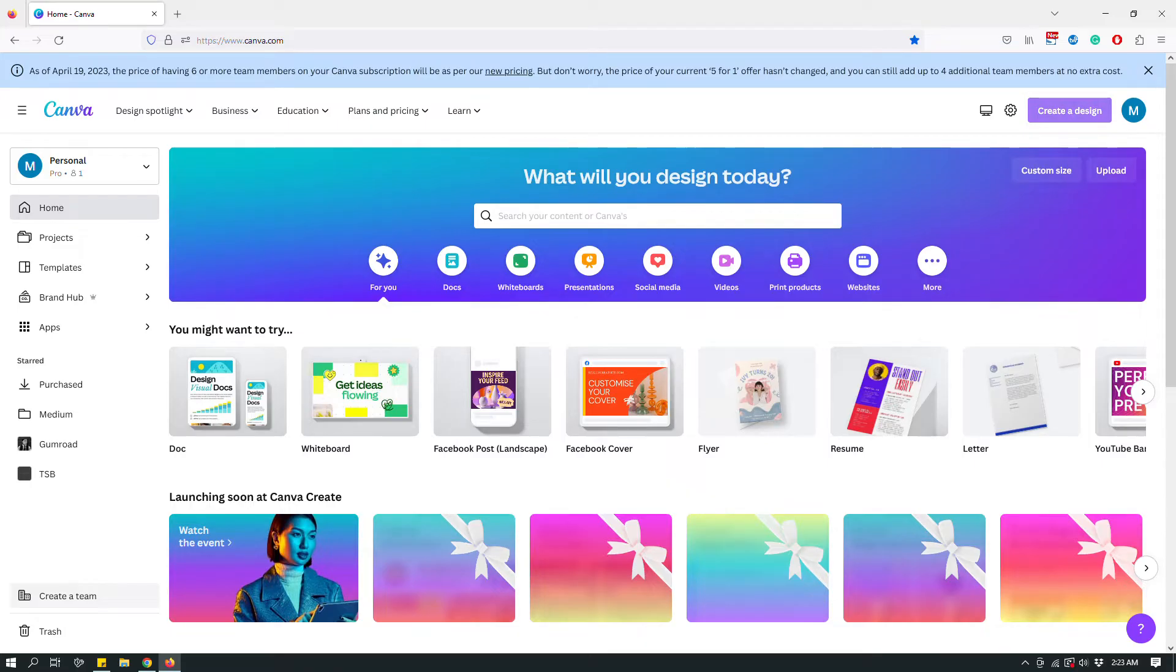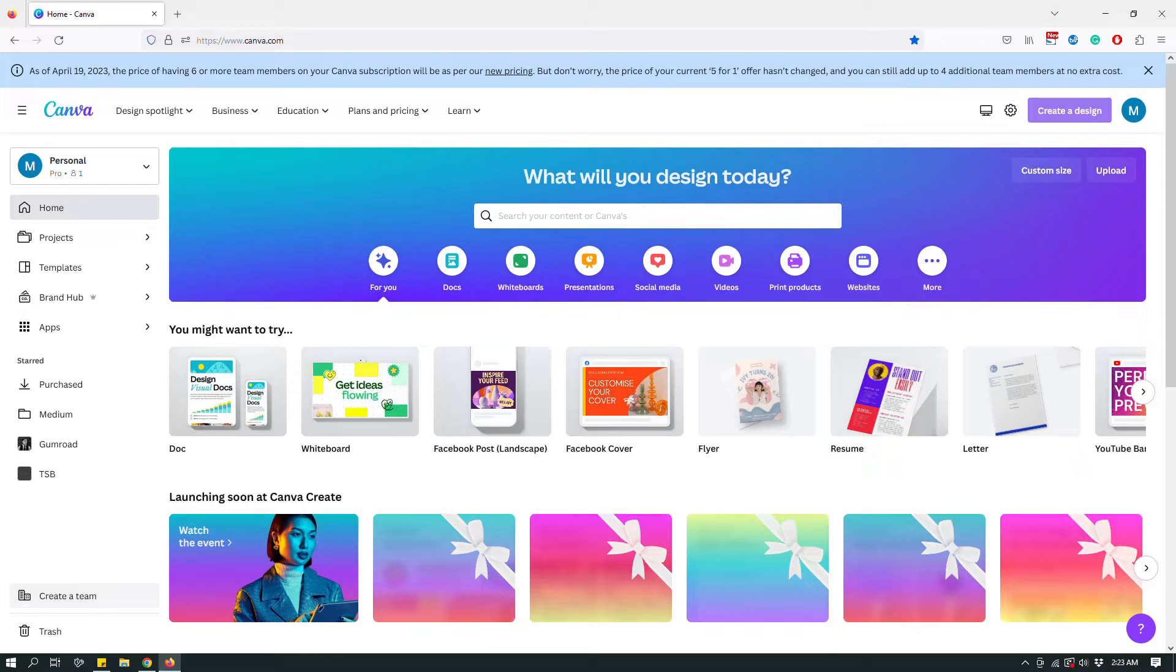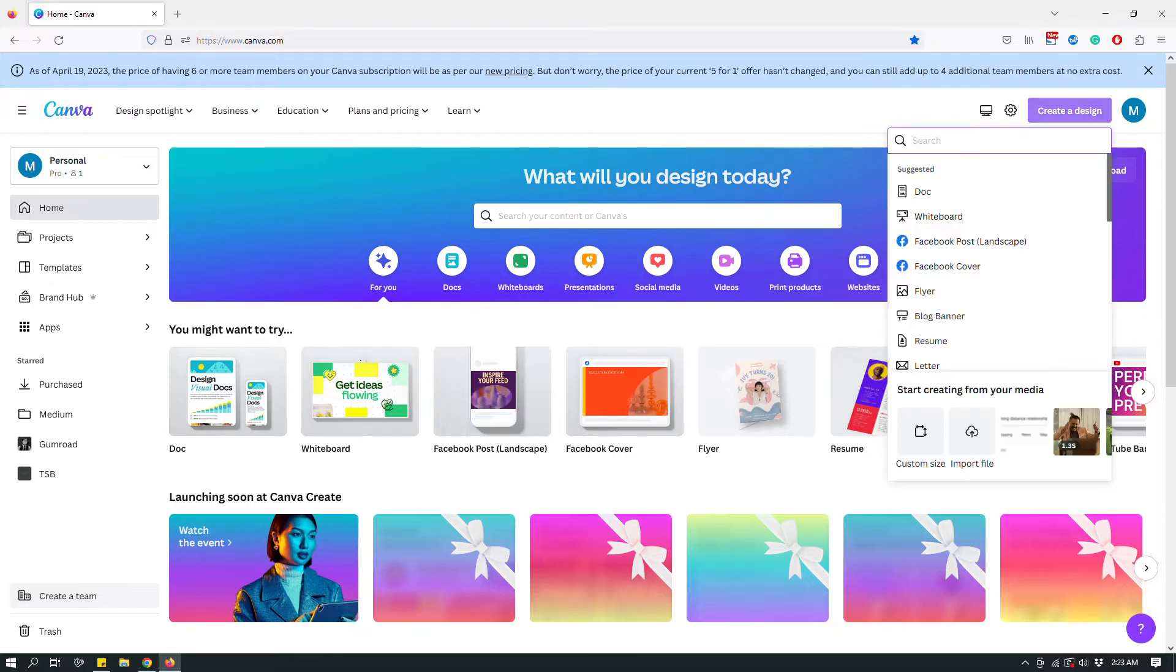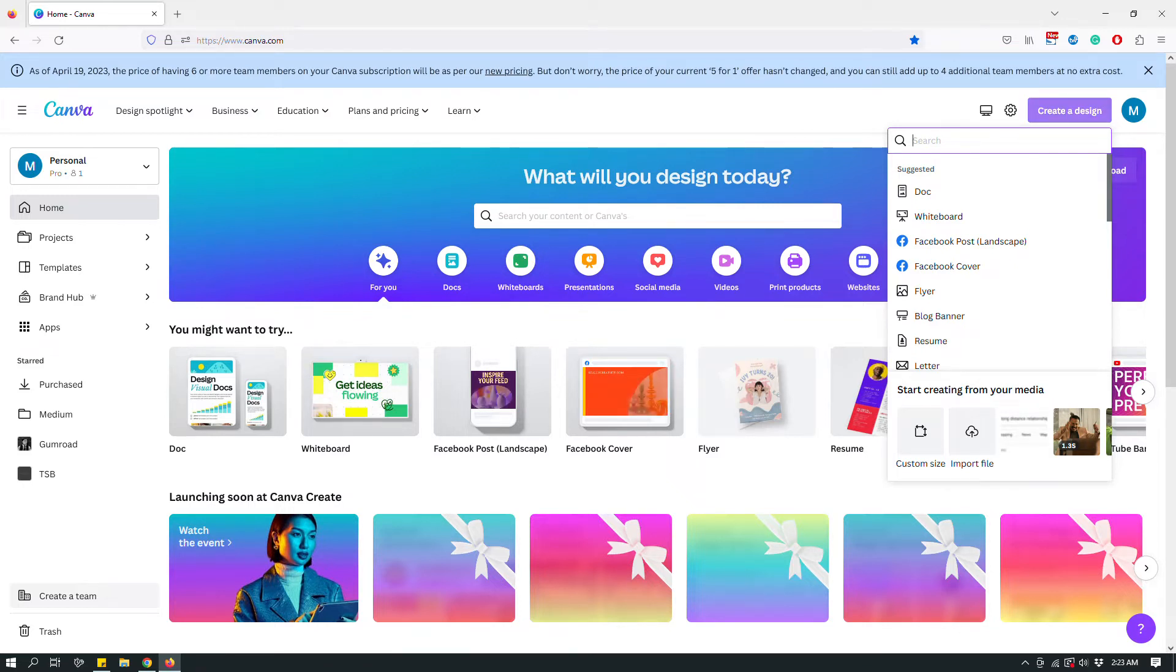So this is what you're gonna do. The hyperlink function has changed a little bit and hopefully you have that on your Canva account already. So this is how you're gonna do it.